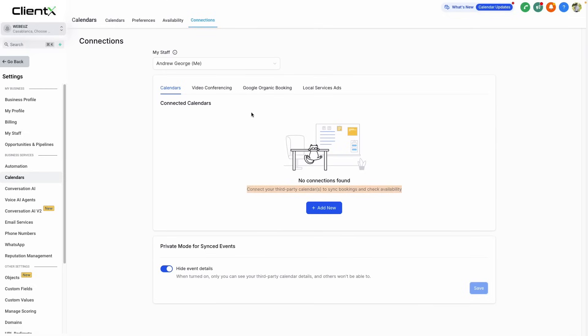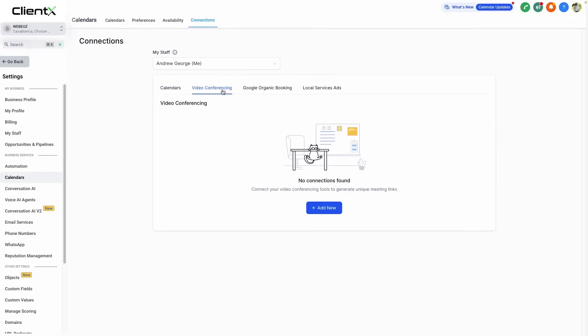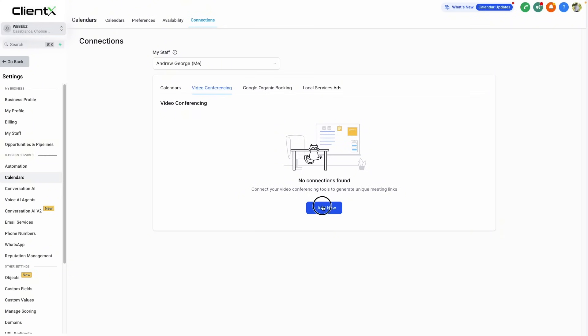We can also connect our video conferencing tool, whether that be Zoom, Google Meet, or any of the other platforms that we allow, which will allow that custom value of meeting location to function properly.